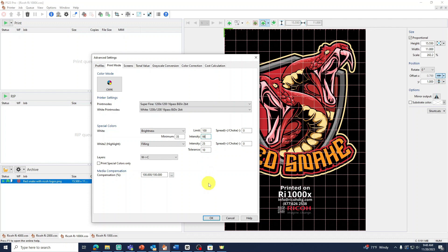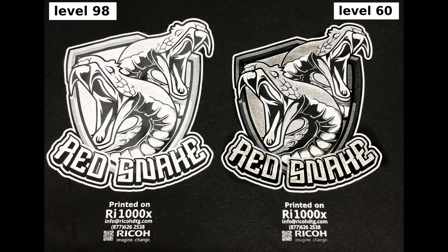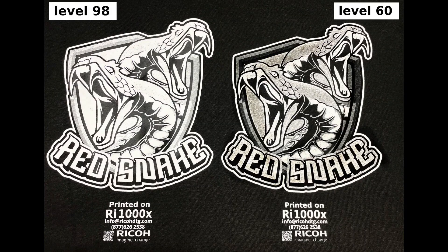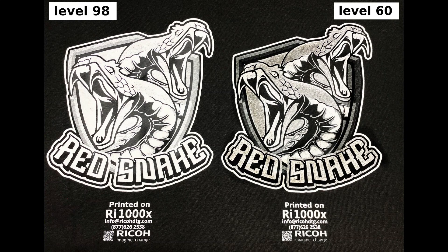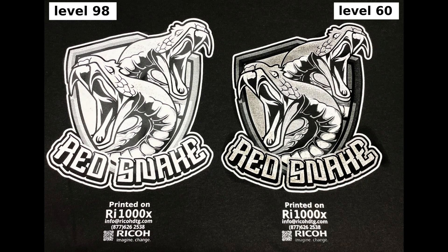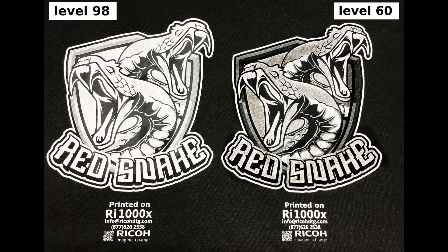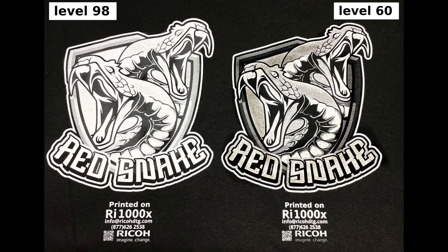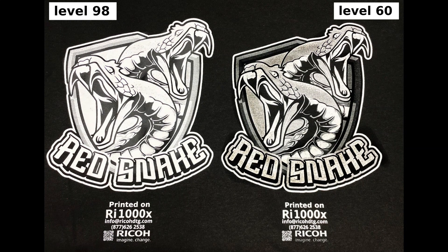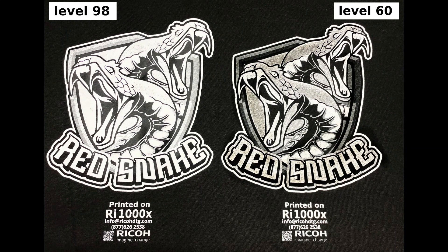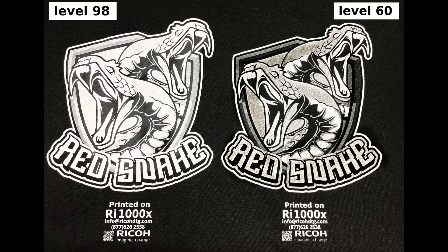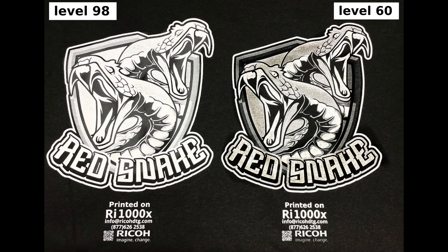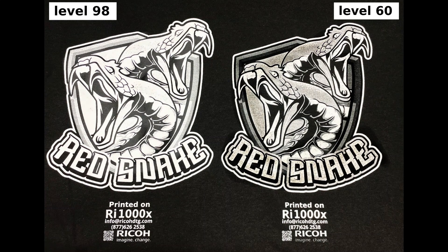Just keep in mind lowering the intensity level too much can result in dull colors. Here is a printed sample. On the left we have default level 98 which gave us a strong white layer. This in return will give us those bright reds we want. On the right we have the intensity level at 60. The white ink was lowered too much and now our bright reds will turn into a dull red.